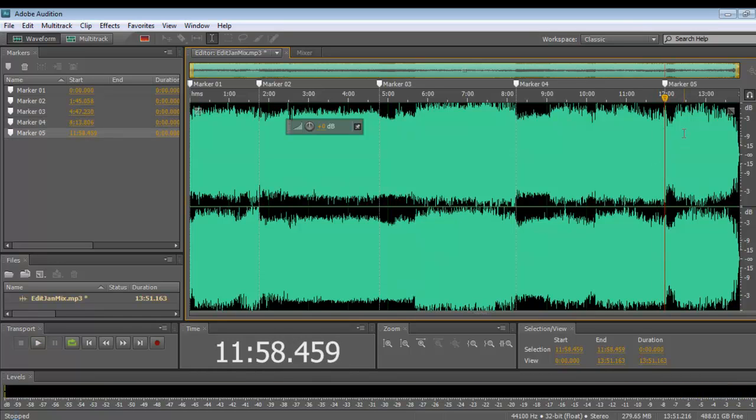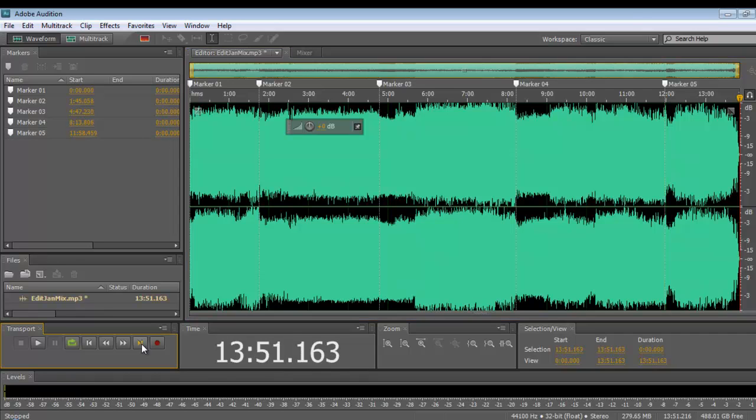Now I need to go to the end as well. So I'm going to jump by clicking down here to move to the end of the track. That moves my playhead to the end. And I can put a marker in there.